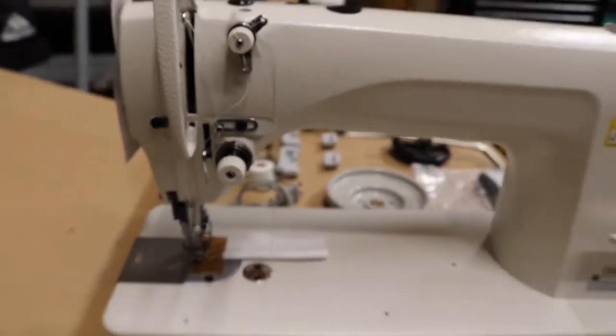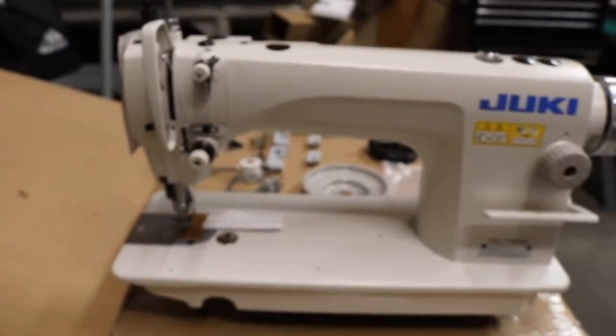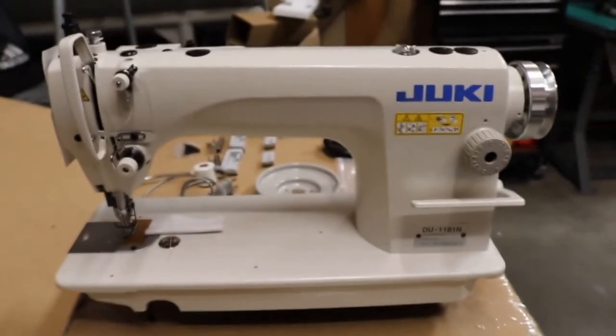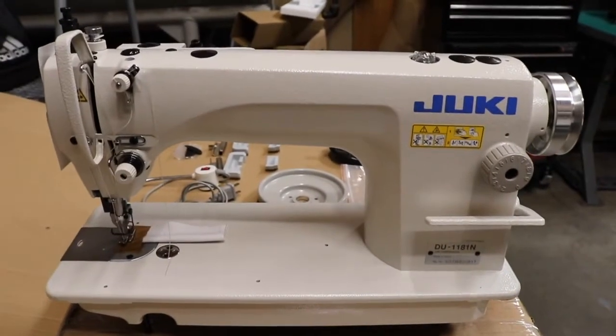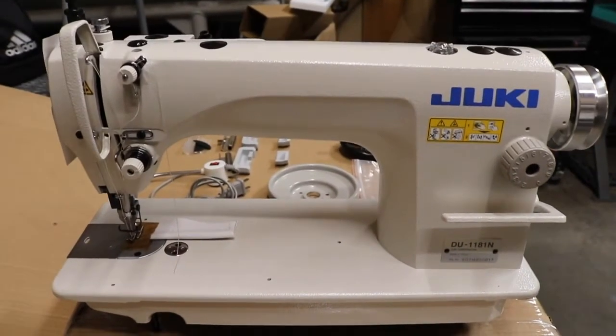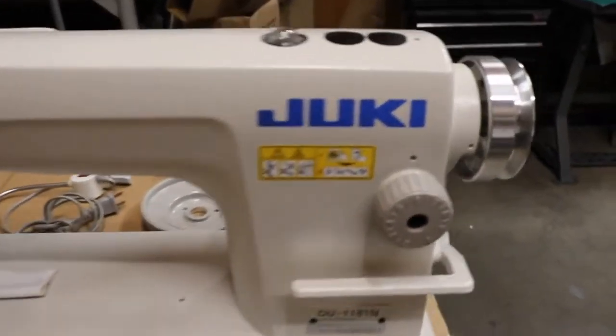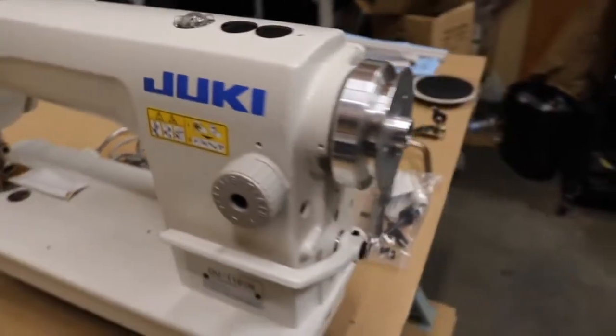We have a lot of requests to show you guys how it's assembled and how it's done. So this is the machine, the head, and I'm going to go over all the accessories that come with it.